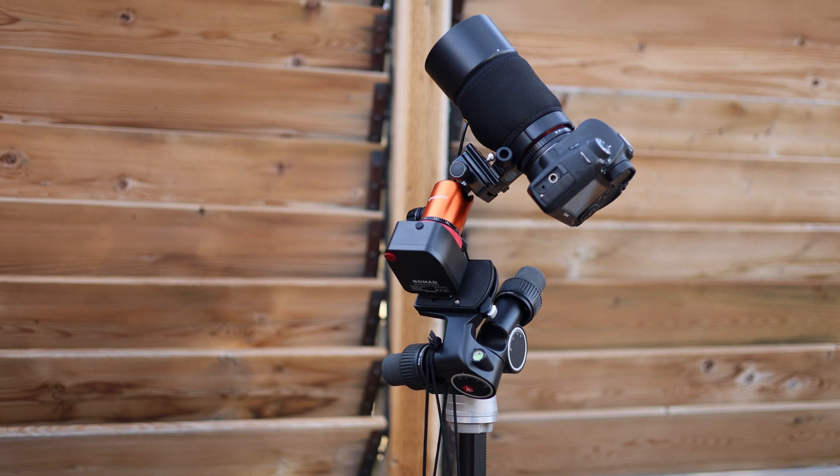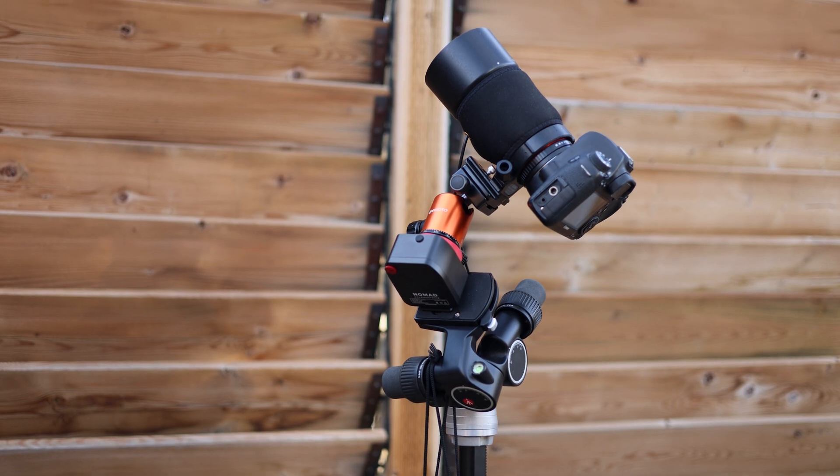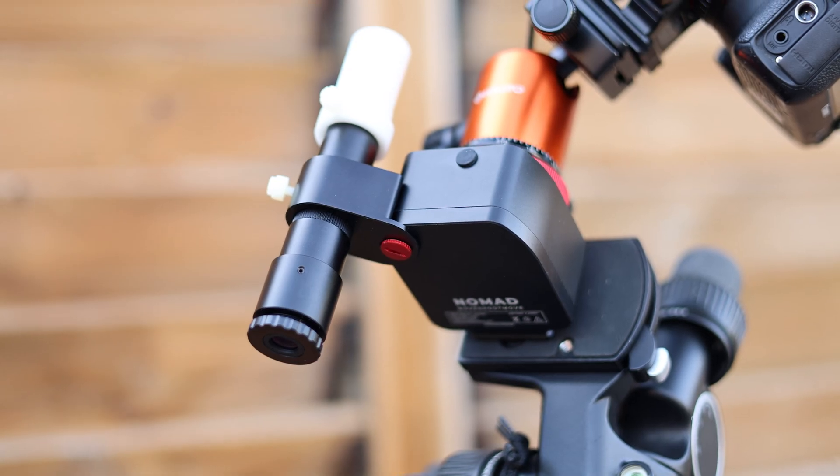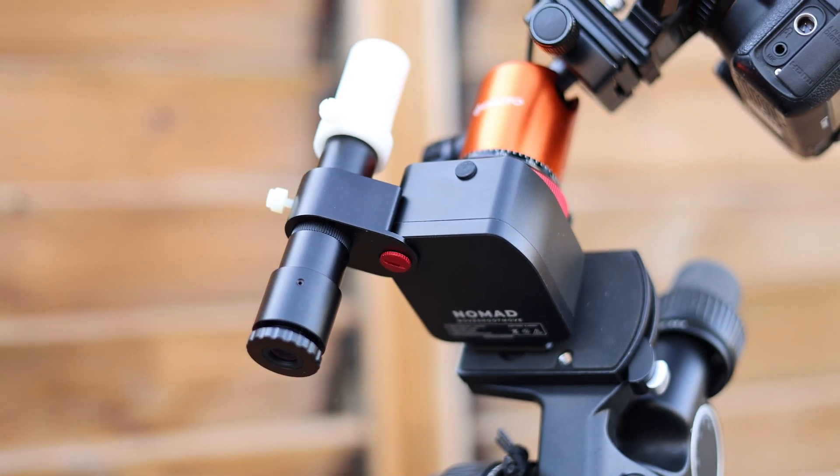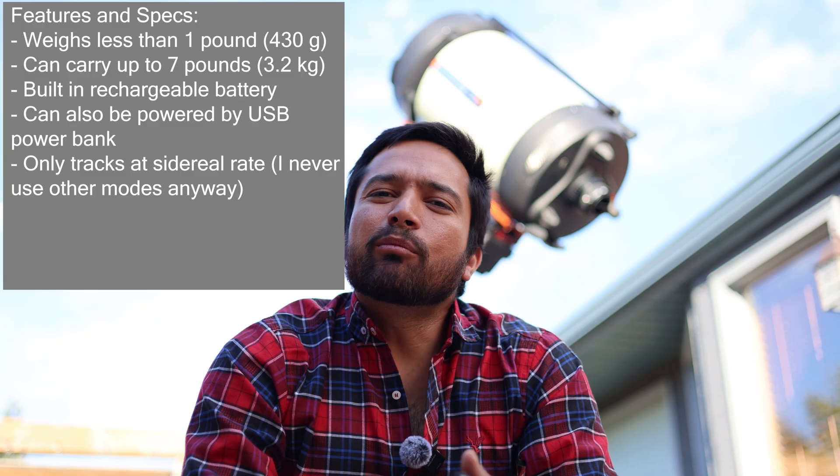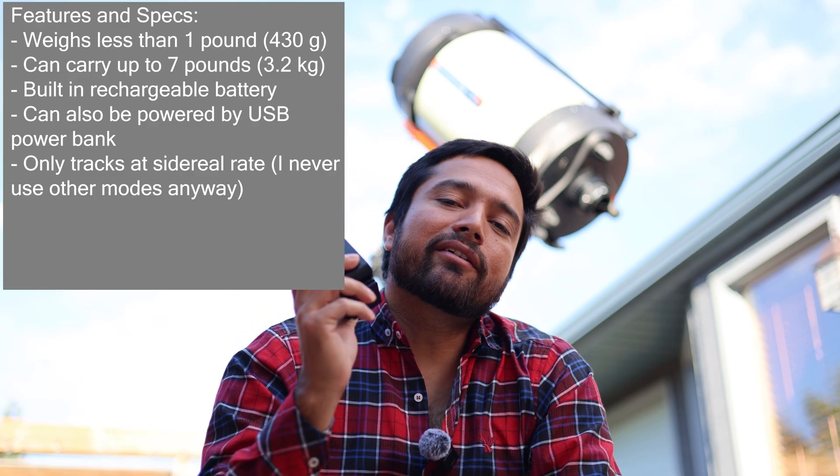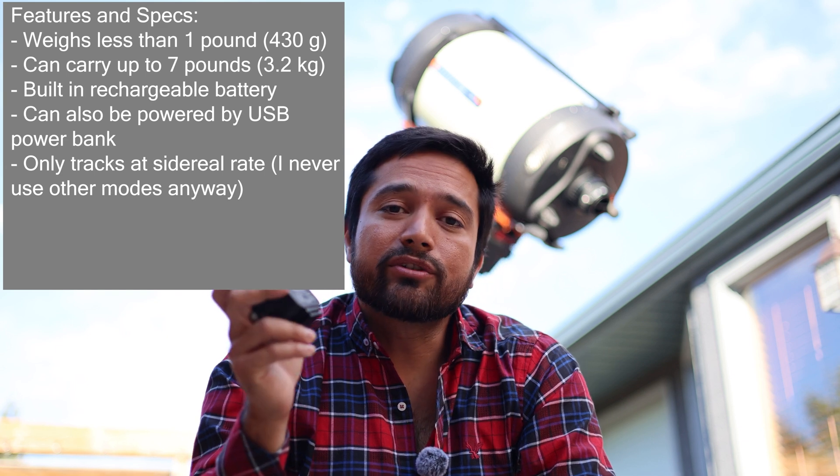I recently had the chance to try out a brand new star tracker called the Move Shoot Move Nomad. This is definitely the smallest star tracker I have ever used.